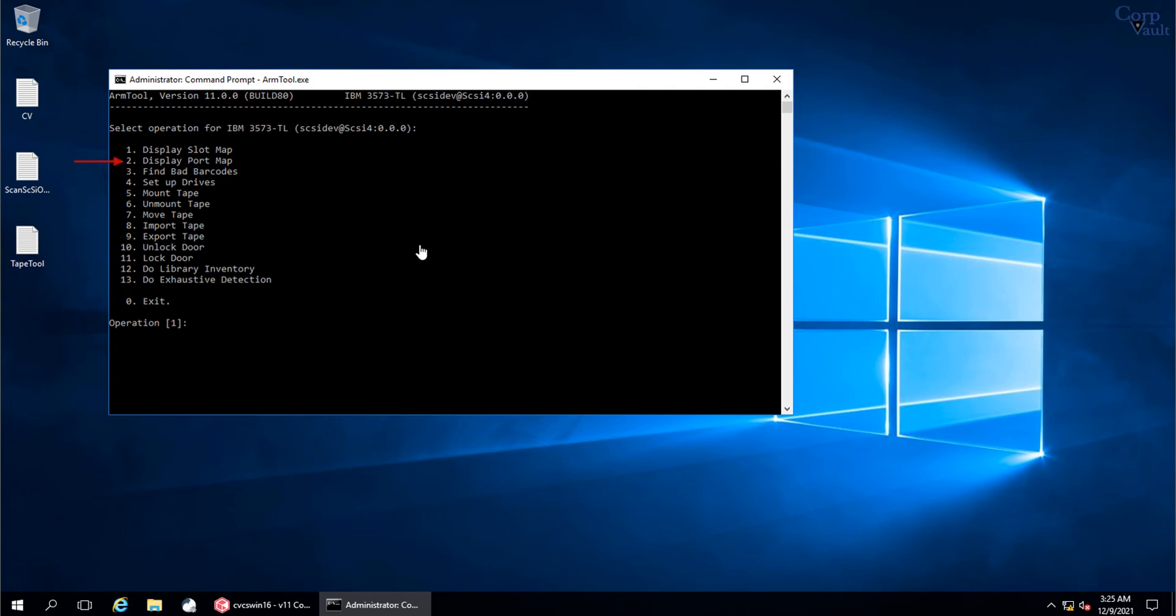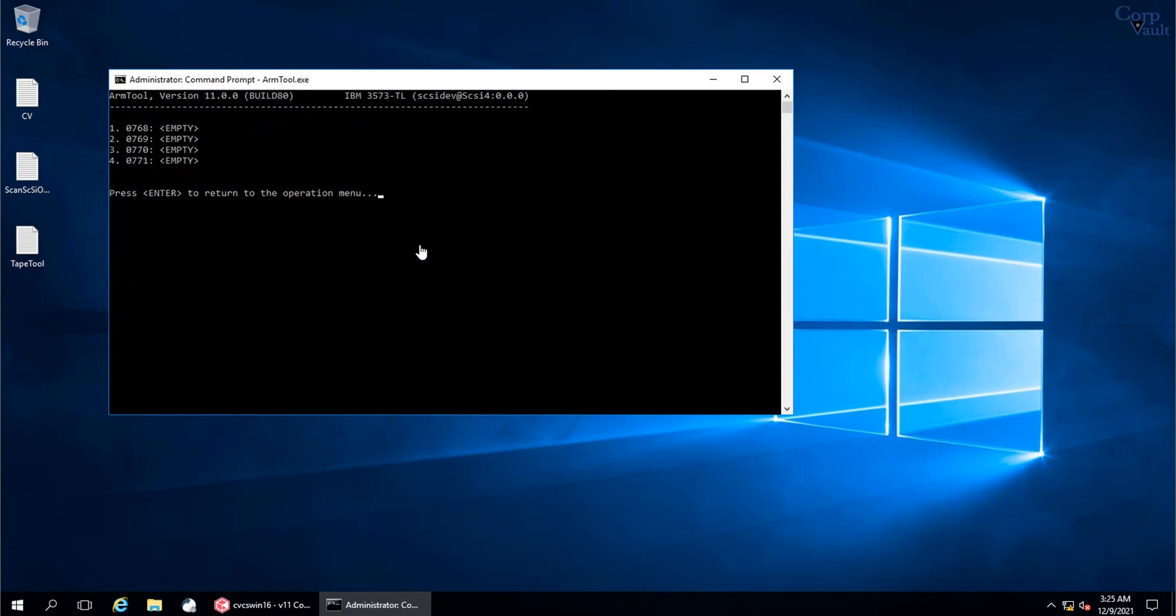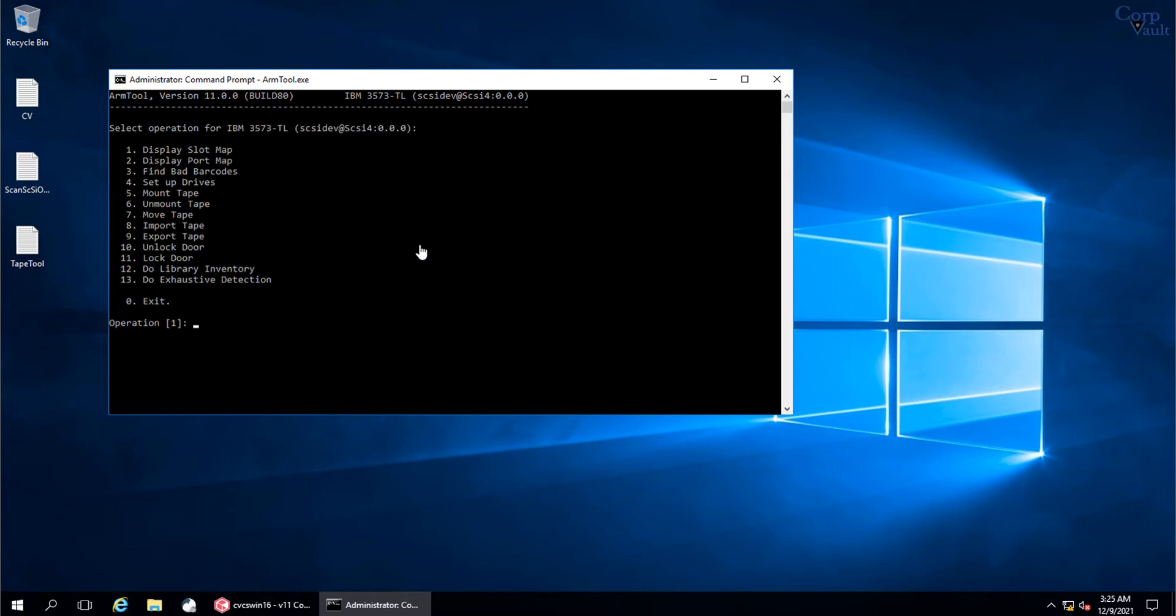Now let's select number 2 to display the Port Map. This is the Port Map. As you see there are 4 IE ports in the library and they are empty, which means no tape is exported out at the Tape Library. Press Enter to return to the previous menu.